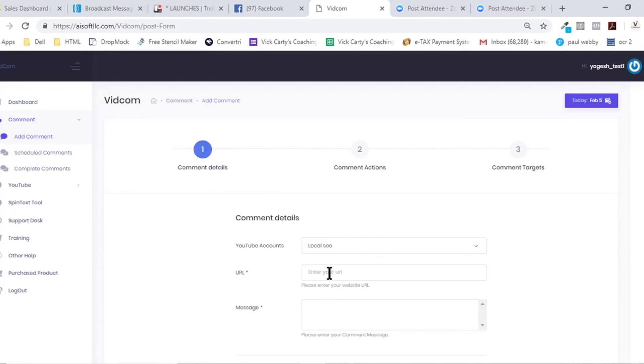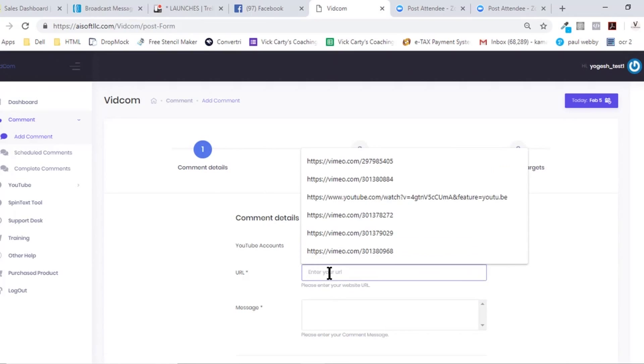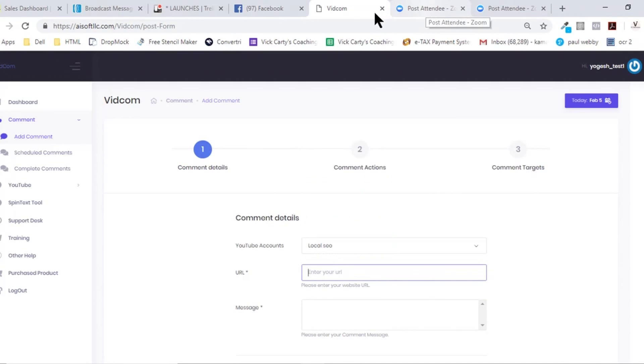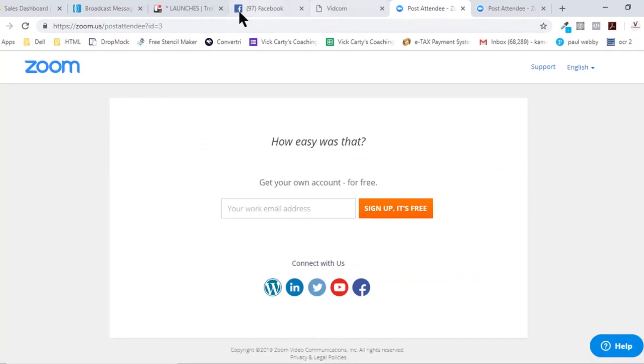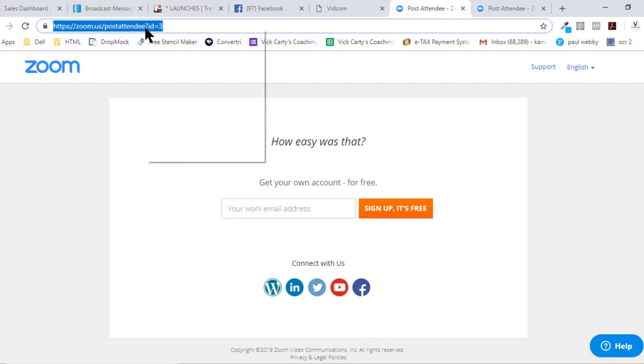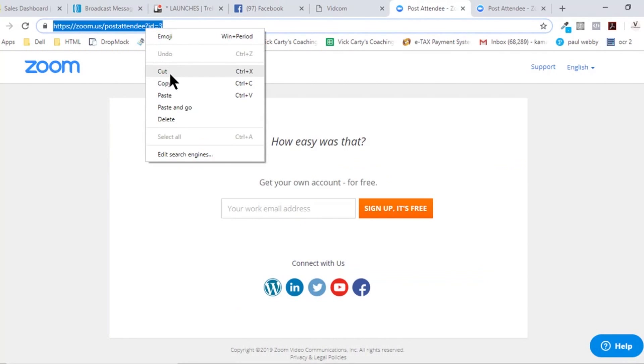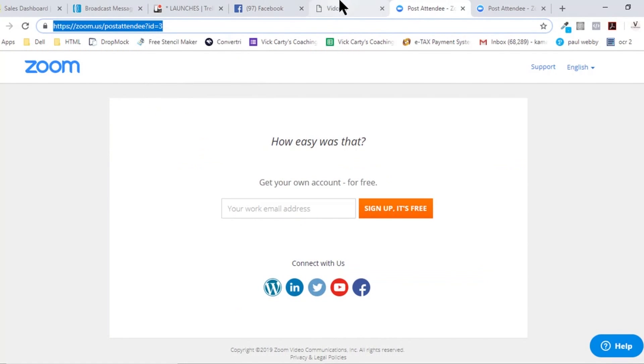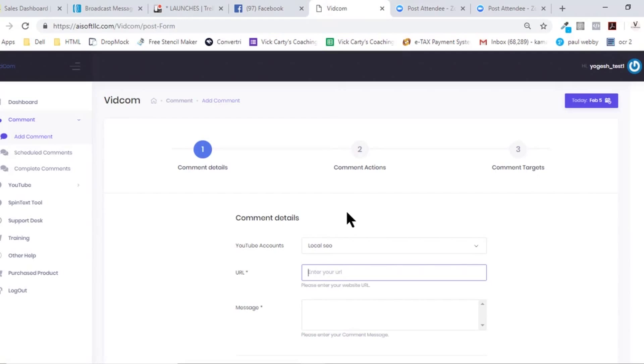Then, just for the sake of demo, I'm going to just take any URL here. This is basically your money URL, so add in your money URL here. Whatever comment you want to add, you add the comment here.